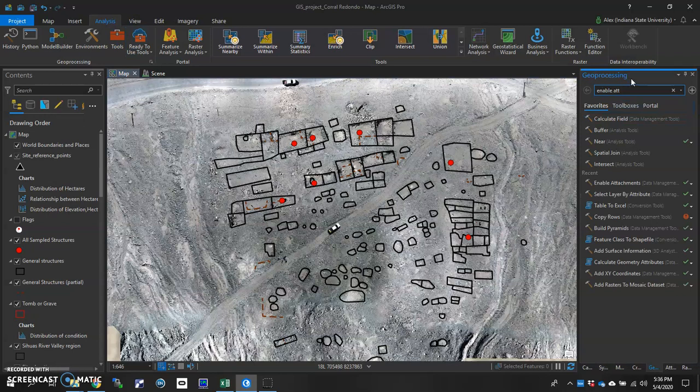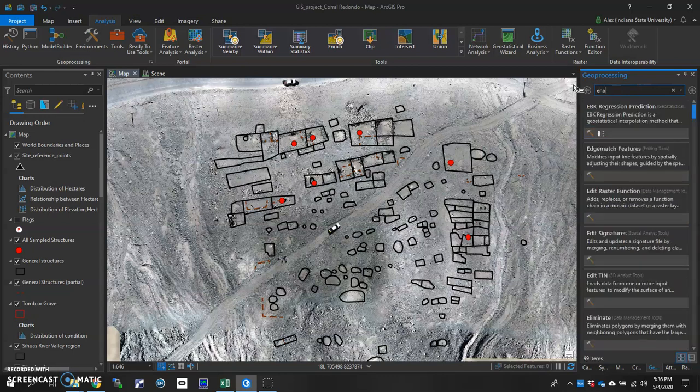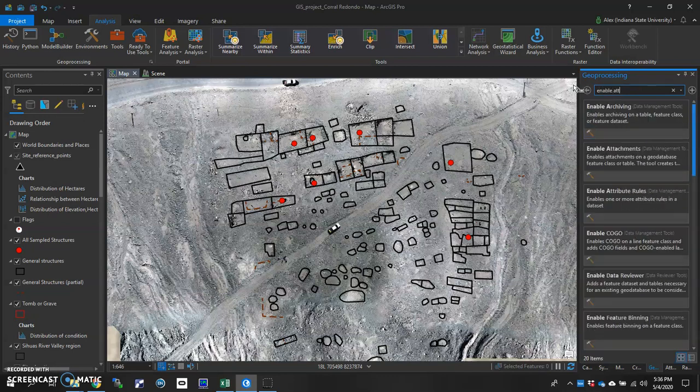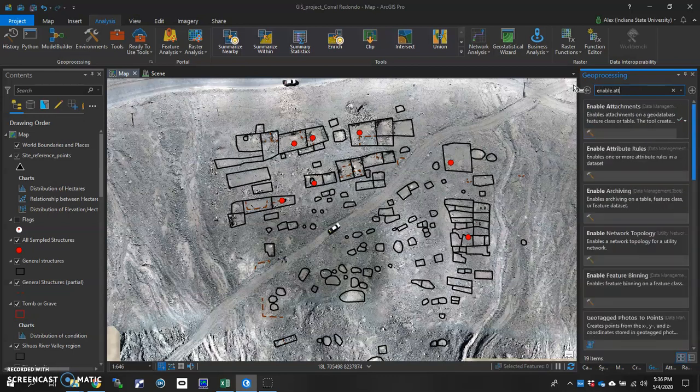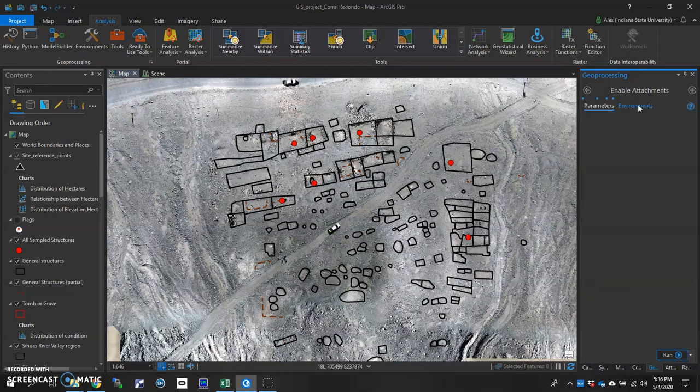That'll open the Geoprocessing pane over here on your right. And just start typing in Enable Attachments. And it should pop up to the top of the list. Click on that.